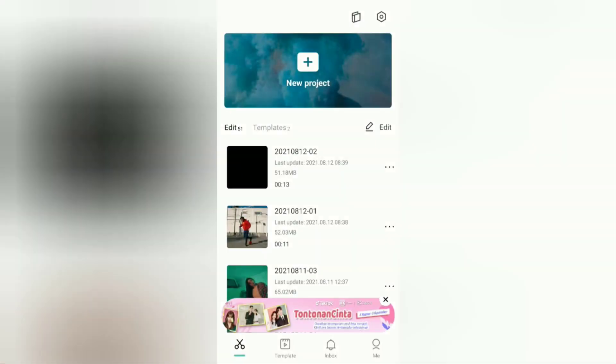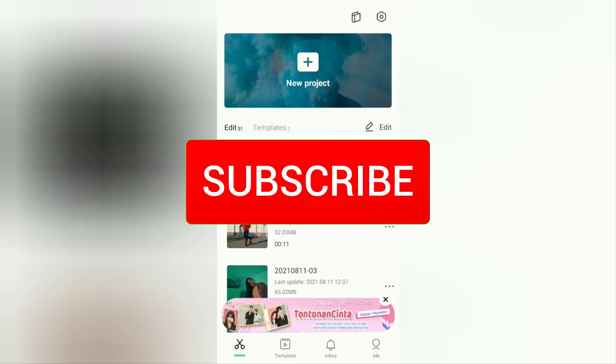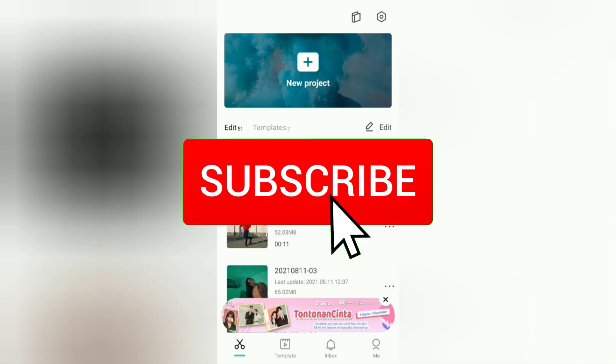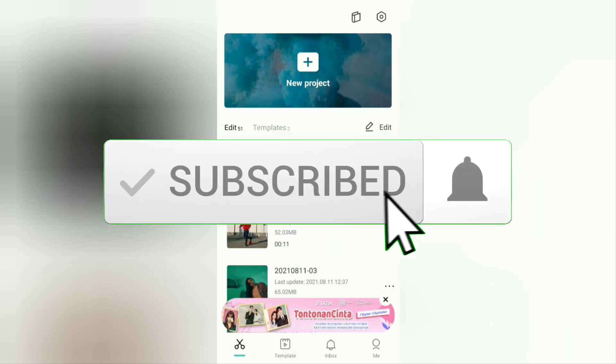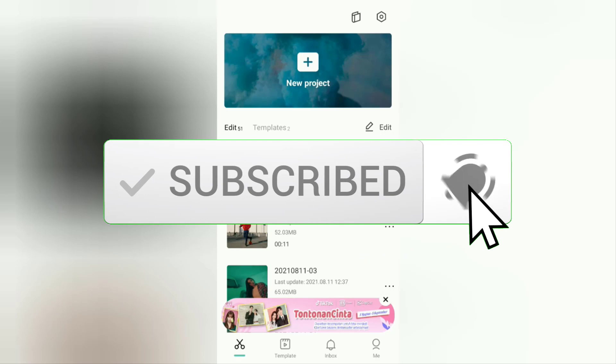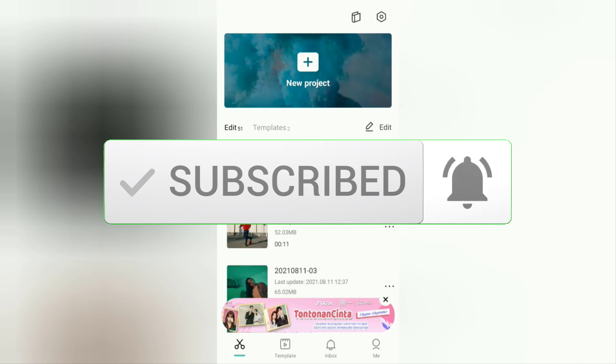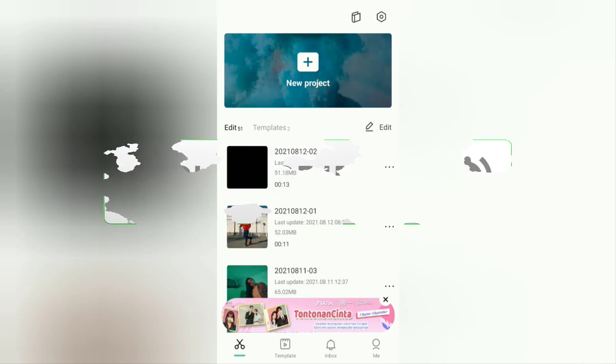Before going to tutorials, I hope you subscribe to this channel first and then click the bell button so that you get a notification every time there is a new video from me.